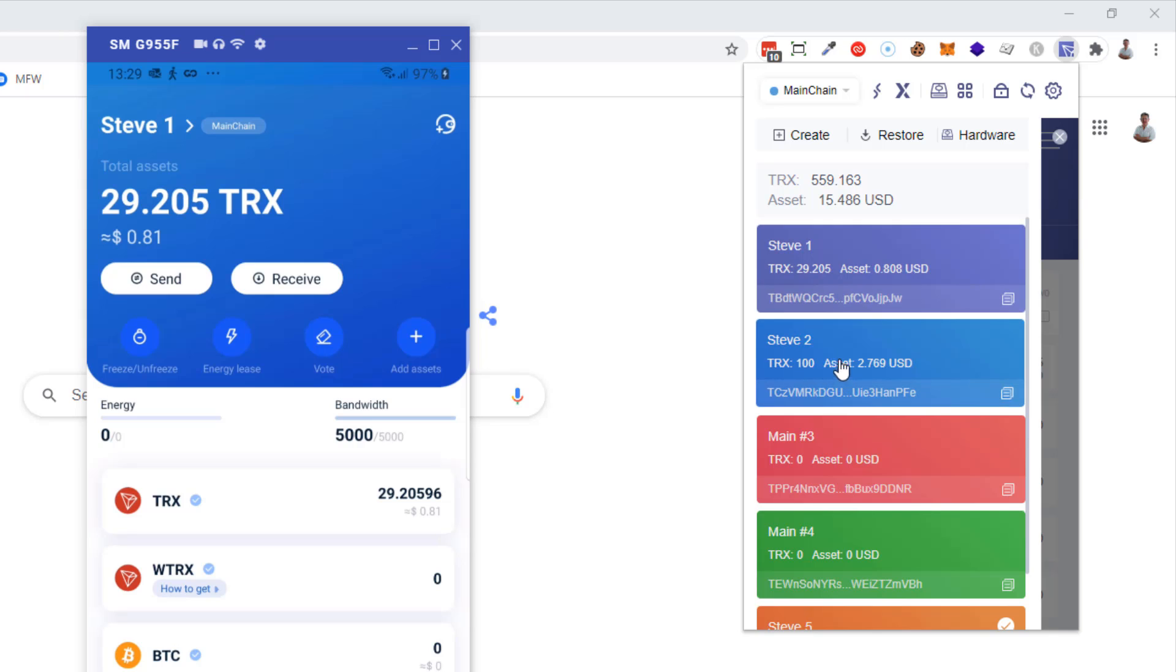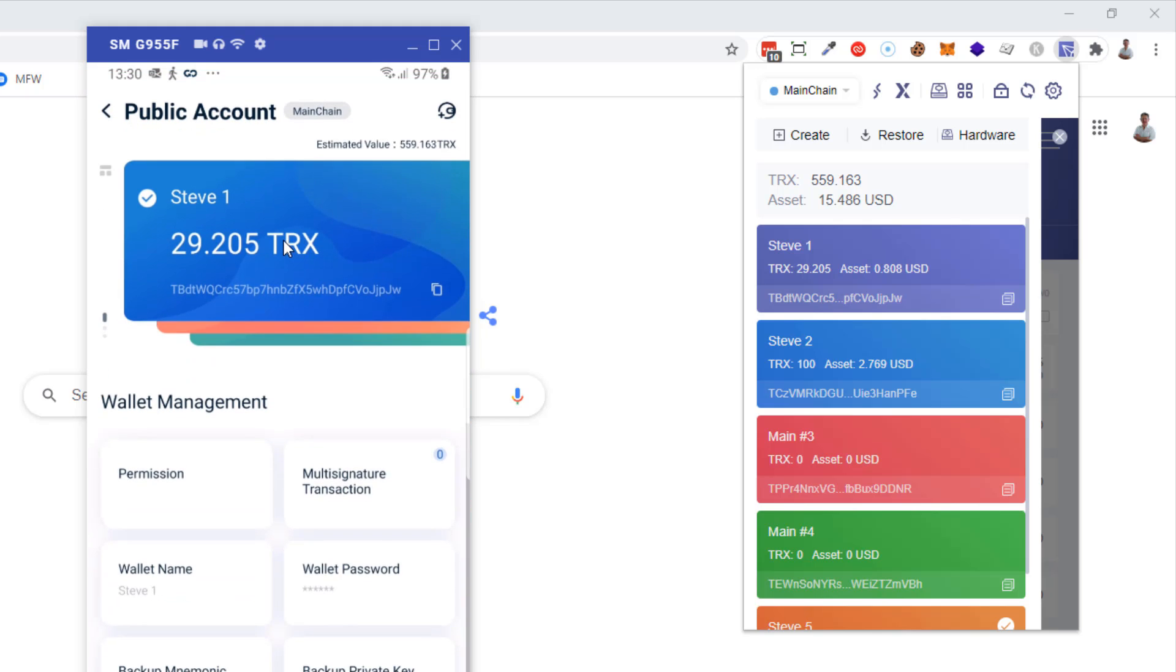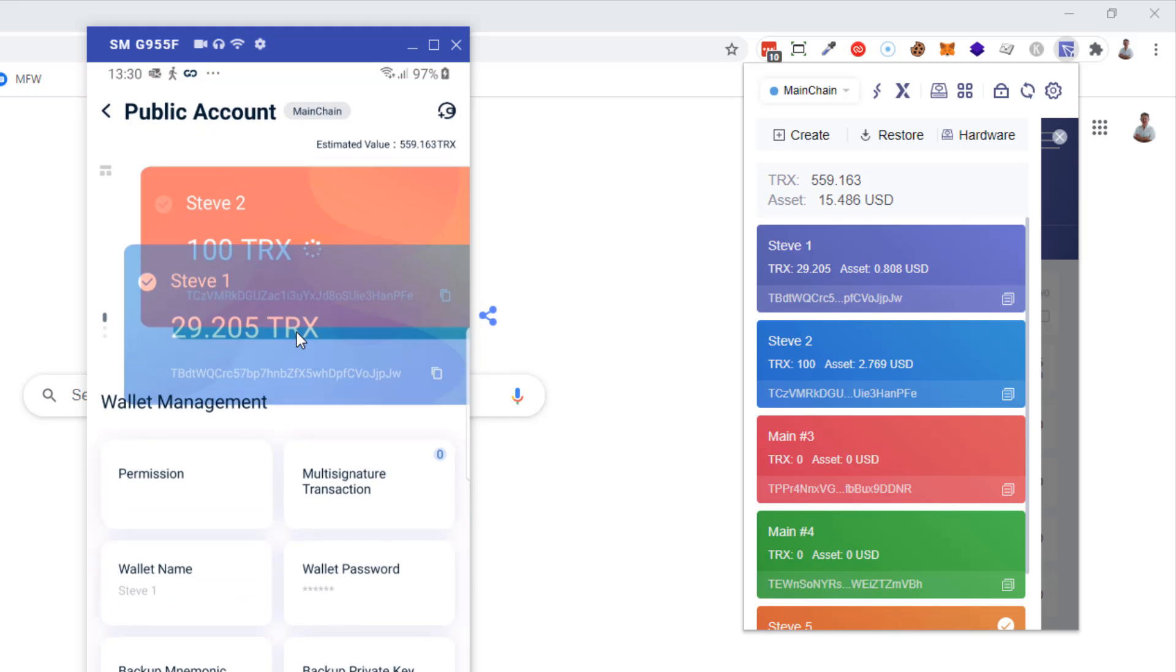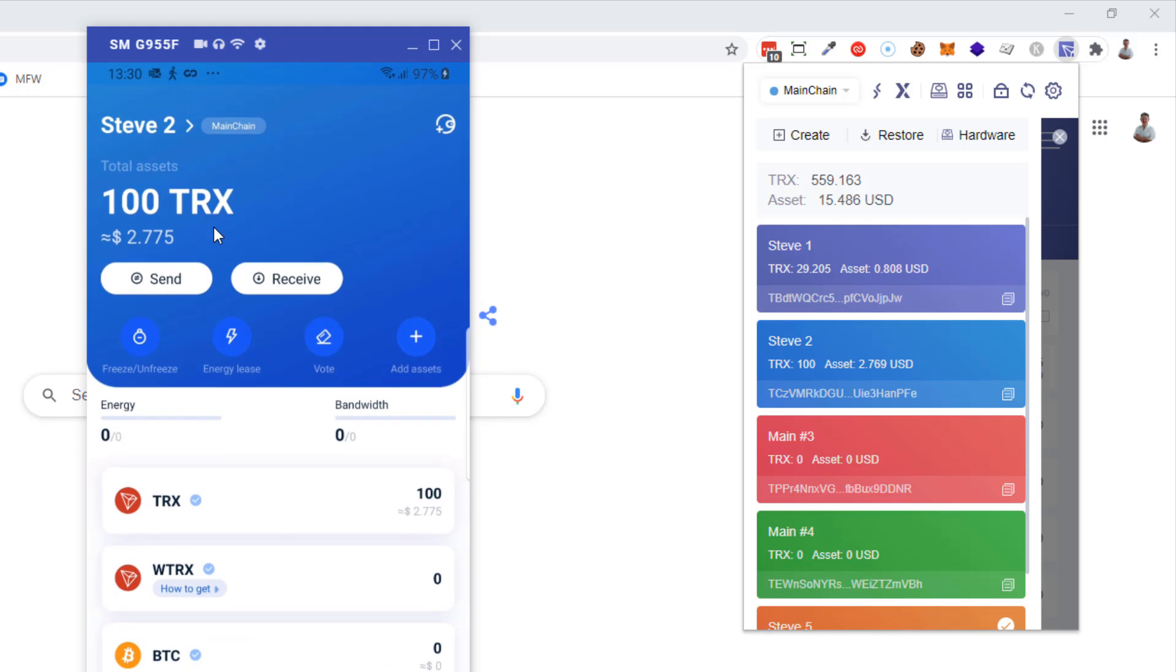If you look at wallet number two here in the extension, you can see it's got a hundred TRX in here. If I click on the name just briefly once, then you can scroll through and find the wallet that is called Steve2.